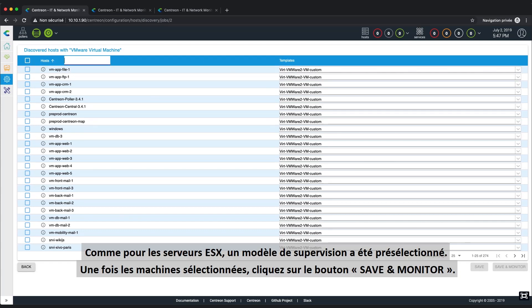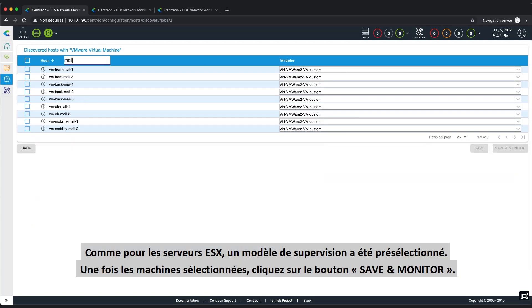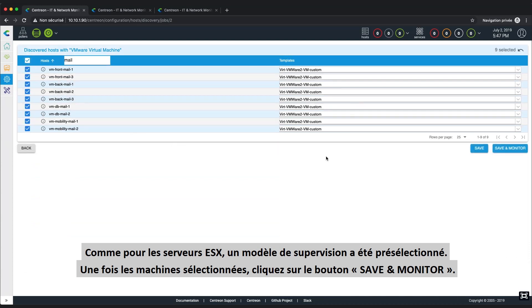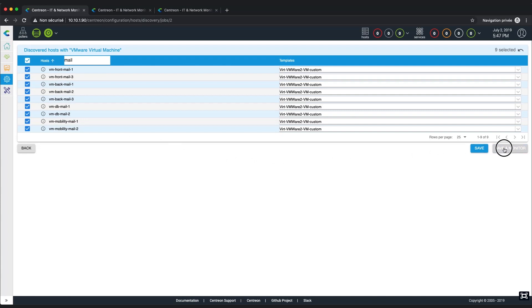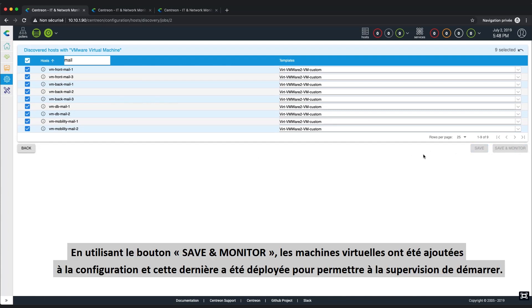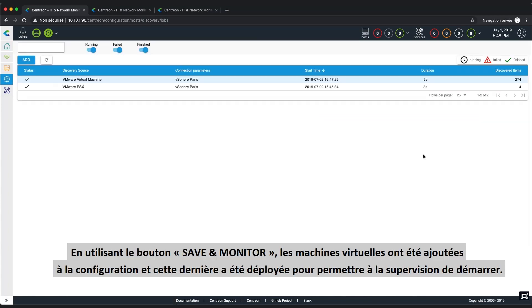Once your virtual machine is selected, click on the Save and Monitor button. And we're done. By using the Save and Monitor button, we've just added these virtual machines to the configuration, as well as deploying the configuration to fully start your monitoring experience.